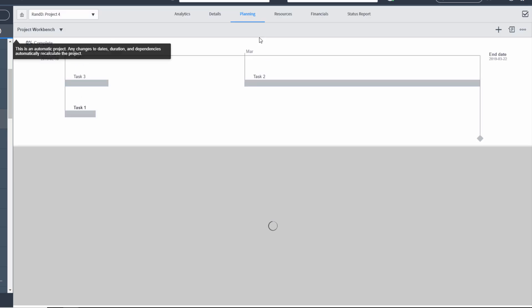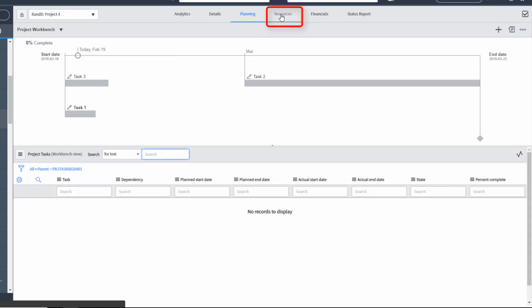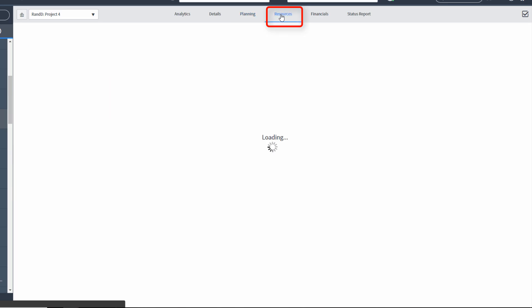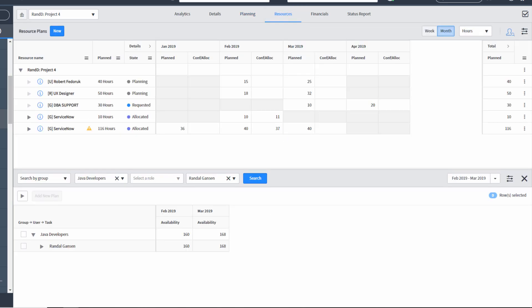Once I'm on the project workbench, I'm going to click the resources tab. And now we're at the new and improved London interface for resource management.